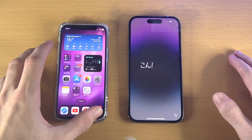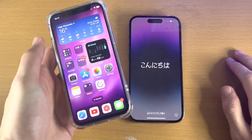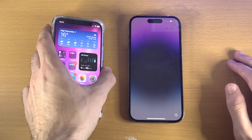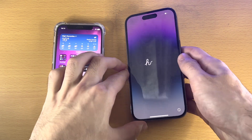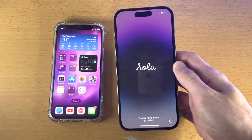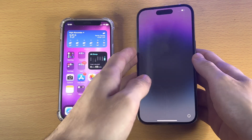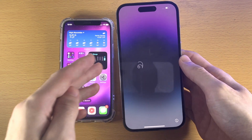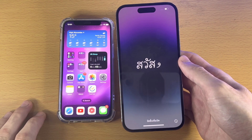Welcome everyone. Here is how you transfer data from your old iPhone to your brand new iPhone 14 Pro. First of all, you want to take a look at the iPhone you are trying to transfer data to.